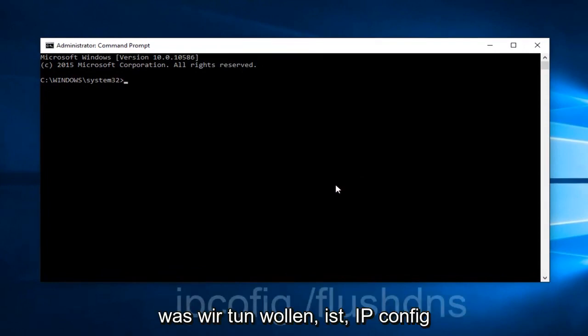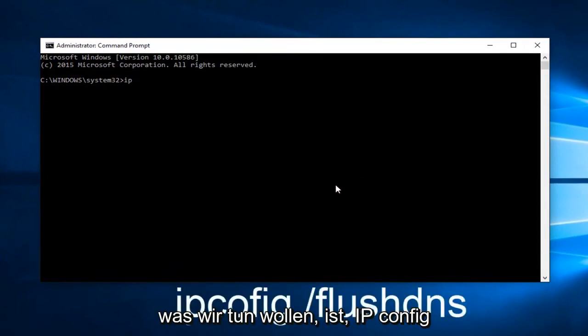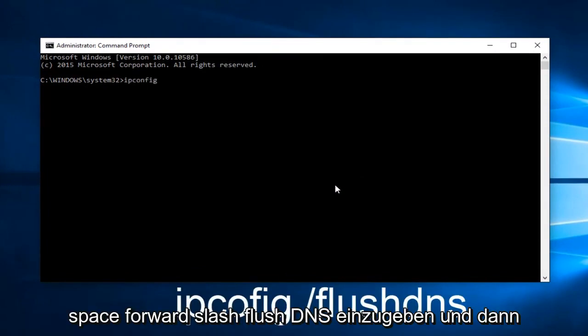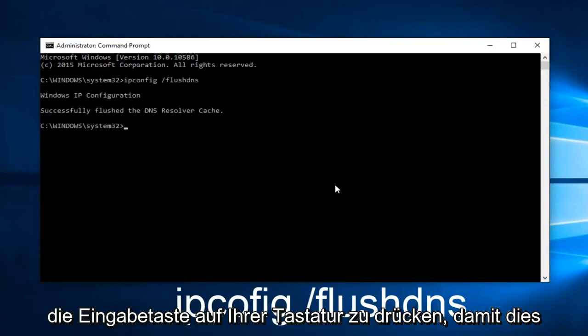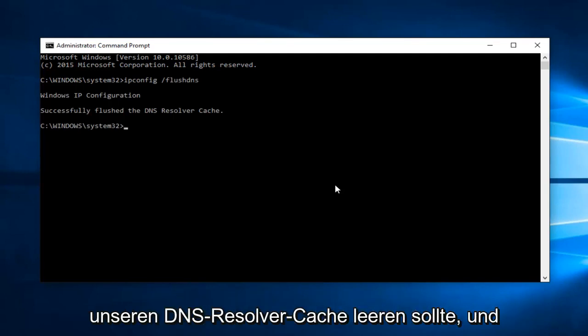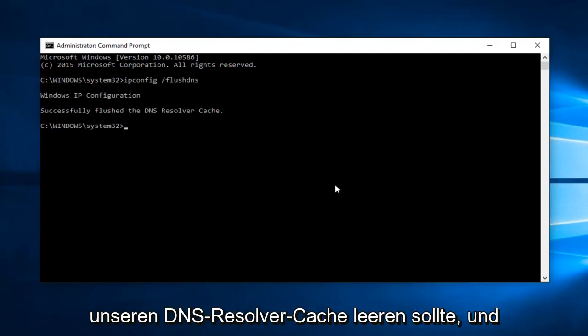Now, what we want to do is type 'ipconfig /flushdns' and then hit Enter on your keyboard. This should flush our DNS resolver cache.